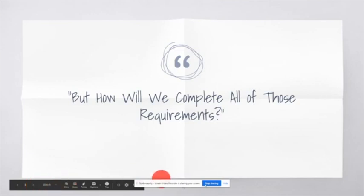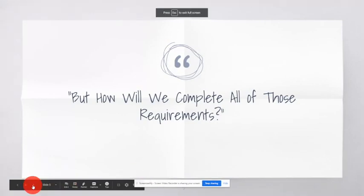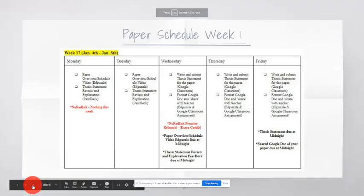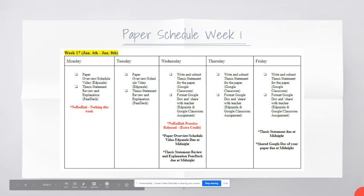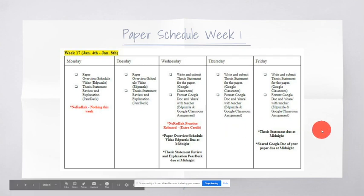But how will we complete all of those requirements? Let's take a look at that next. Okay. So, let's take a look at the schedule for week one. This paper, at minimum, is 25 sentences. 25 sentences that are due by January 22nd.